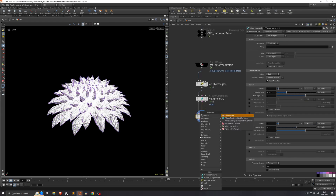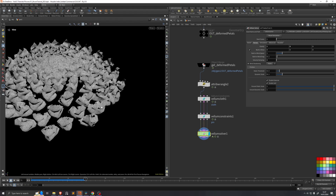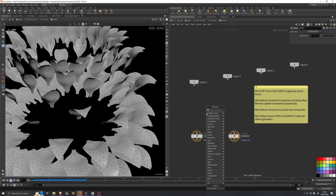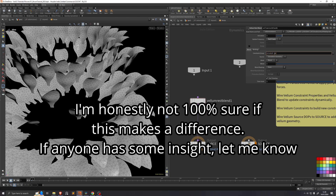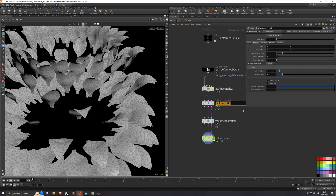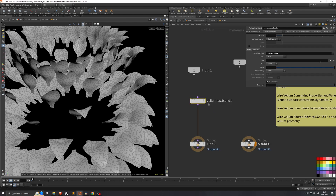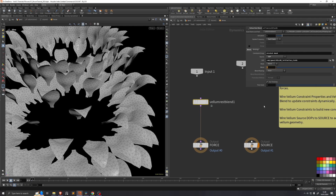I'll drop down a vellum solver and under forces, turn off gravity. Playing the simulation shows very wrinkly petals when their size decreases for the bud pose. To fix this, we go into the vellum solver and add a vellum rest blend, plugging it into the force input. We set the update frequency to each frame, set constraint groups to stretch and bend, and set source to SOP. We'll name the vellum cloth node 'vellum initialize cloth,' then in the SOP field find it at the top. A blend value of about 0.2 gives more natural simulation results.